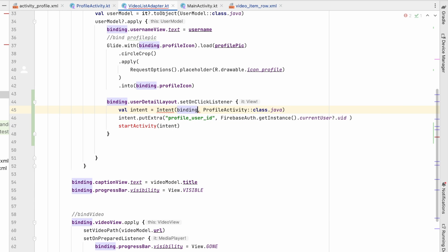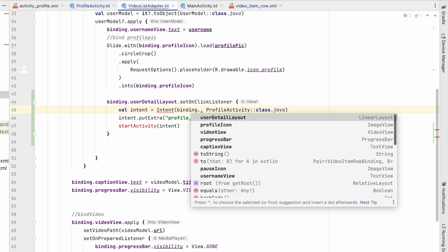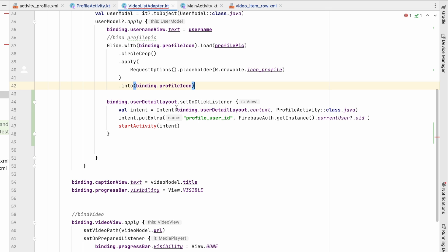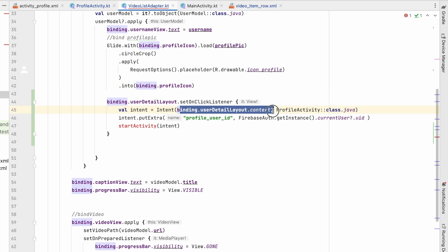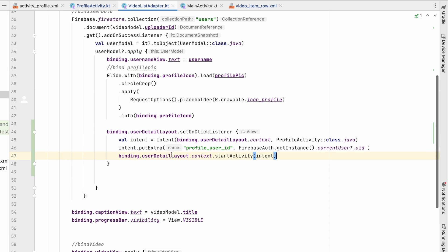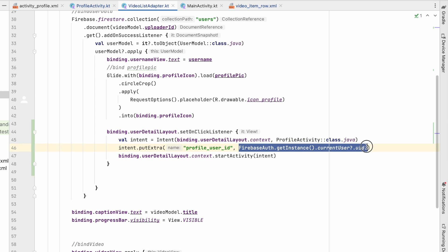We use binding.userDetailLayout.context to start the activity. The intent will include the profileUserId — not the current user ID but the ID of whoever the video belongs to.